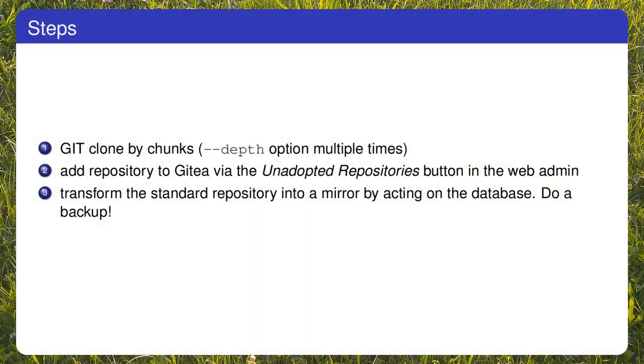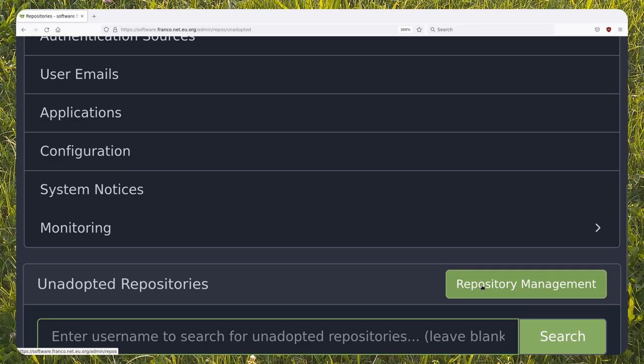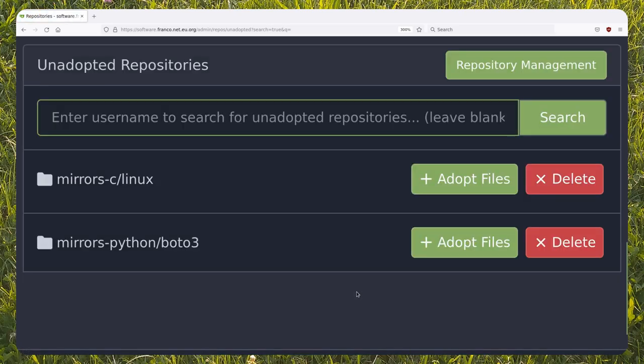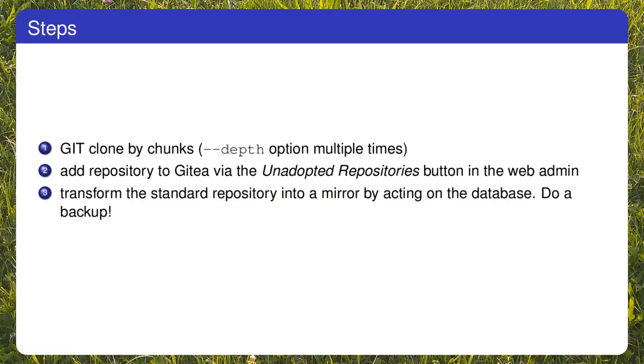Instead of using the integrated functionality in Gitea, you can clone the repo using the CLI gradually by chunks. You can then add it to Gitea via the adopt function. Finally, you can transform the normal repository to a mirror.